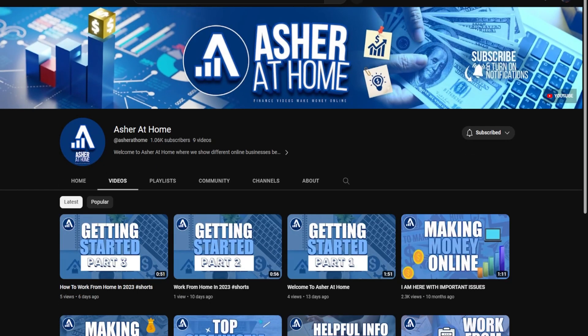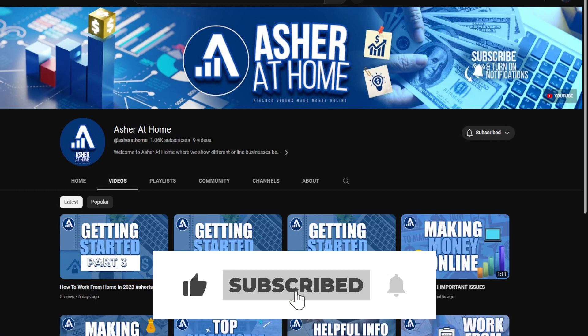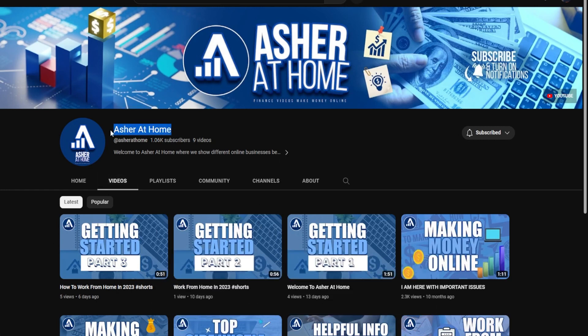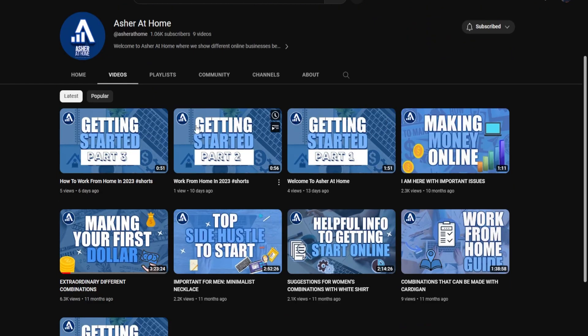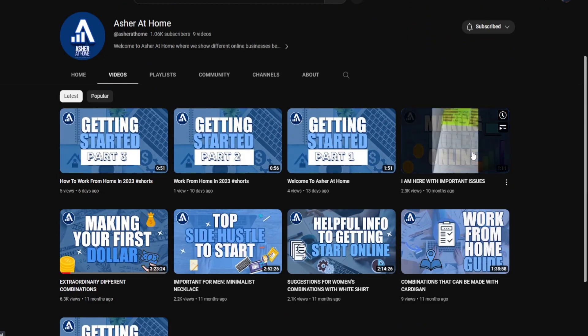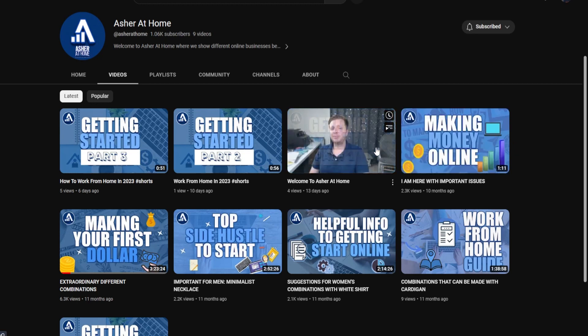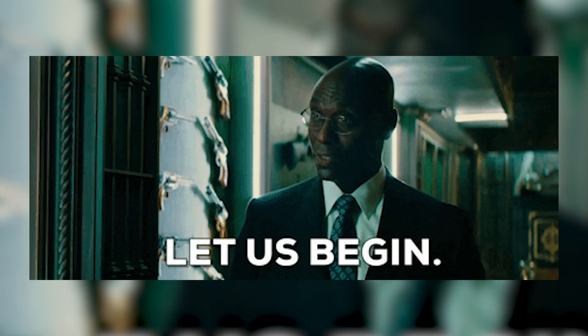Before getting started, please click that like button and subscribe to our channel, Azure at Home, and turn on notifications to stay up-to-date with our new video uploads discussing numerous methods to make money online. At Azure at Home, we look for only the best and proven money-making methods to share with you guys. Alright, now let's get started!